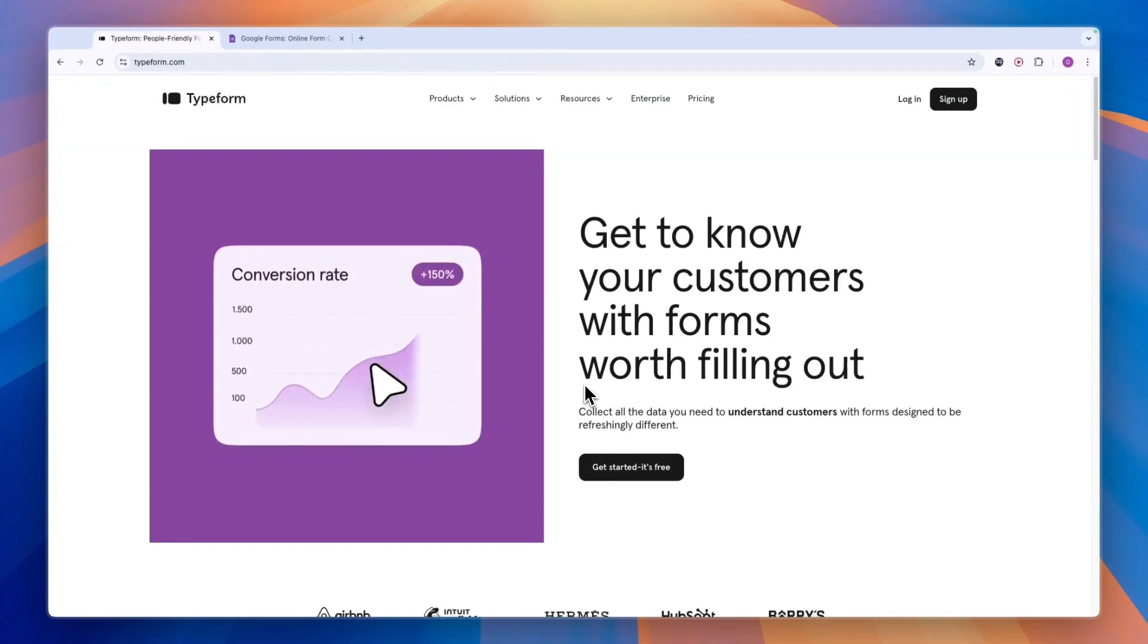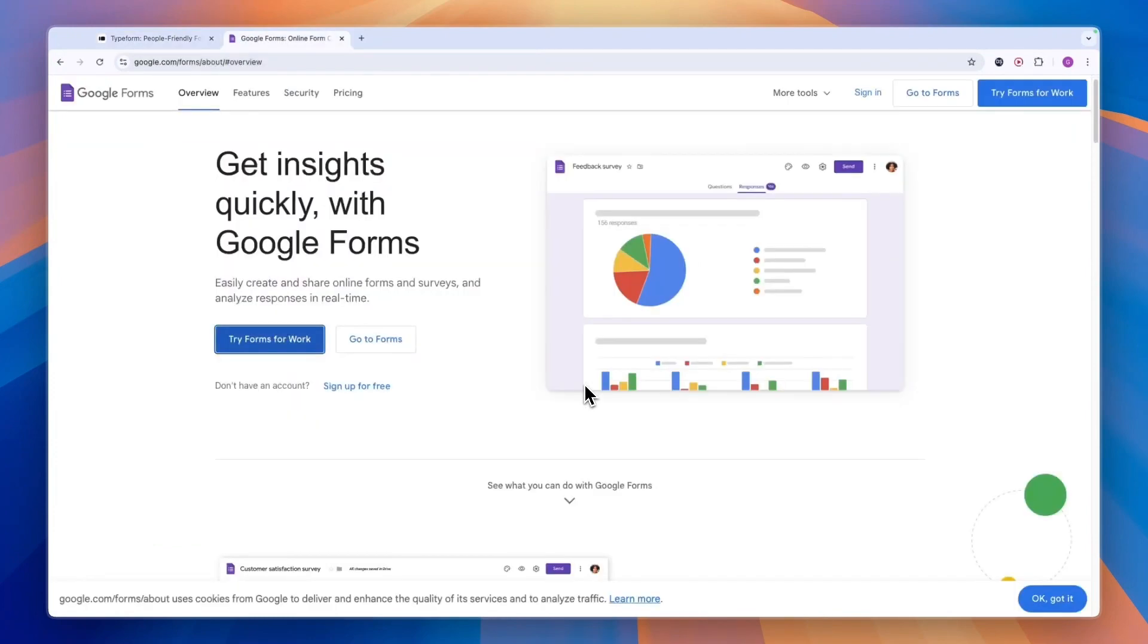In this video, I will compare Typeform versus Google Forms and tell you which of these form builders is probably best for you and your needs.